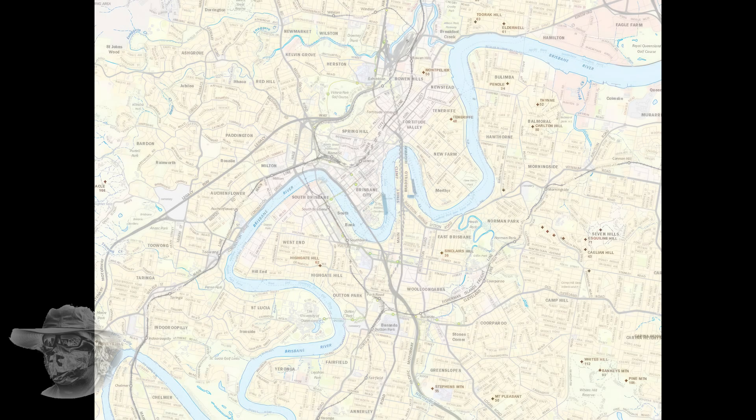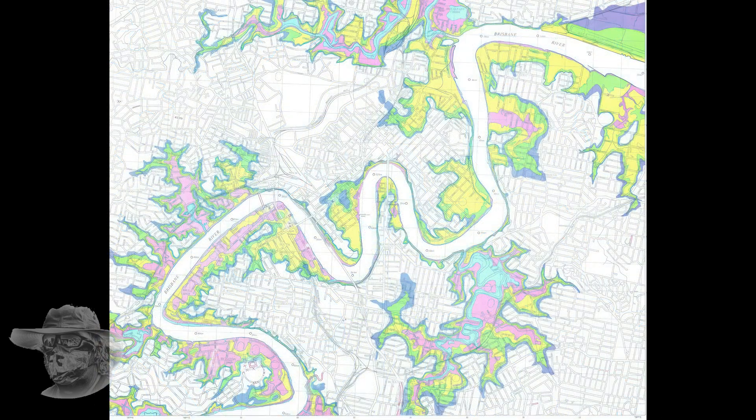Here we have a map of the Brisbane CBD and the inner city areas — Auchenflower, St Lucia, Dutton Park, Woolloongabba, U Farm, Hawthorne, all those places. These things do flood. So what we'll have a look at now is a flood map of Brisbane. She's a bloody old town. The different colours represent different heights — different years and different floods. That's an important map.